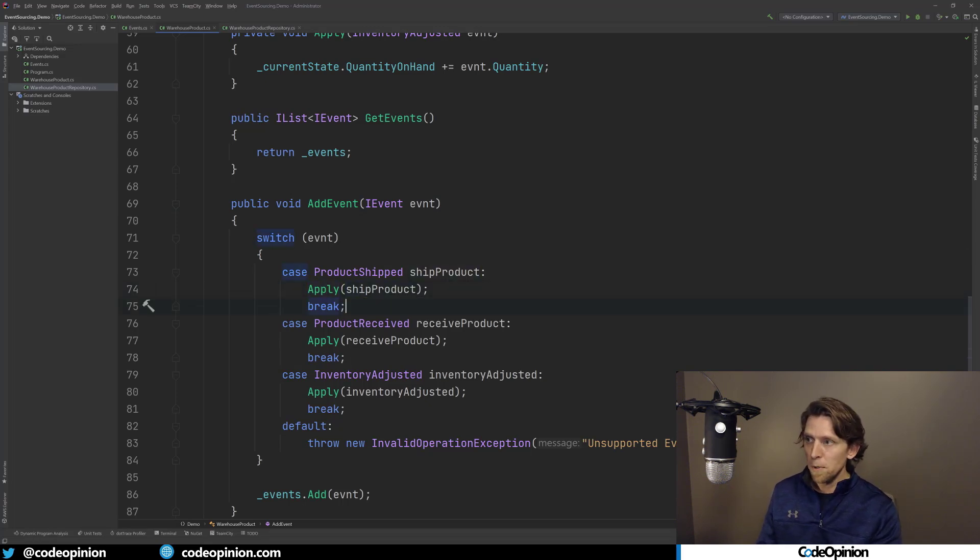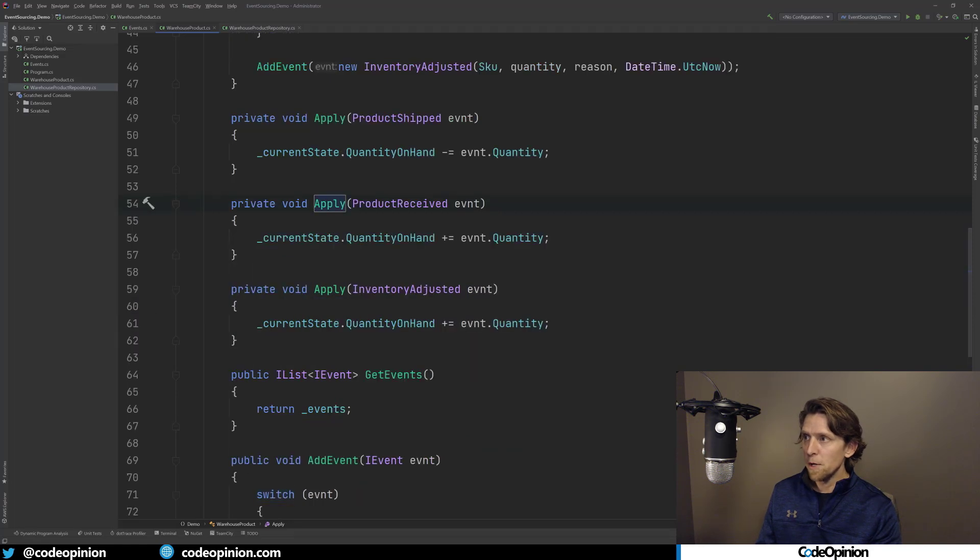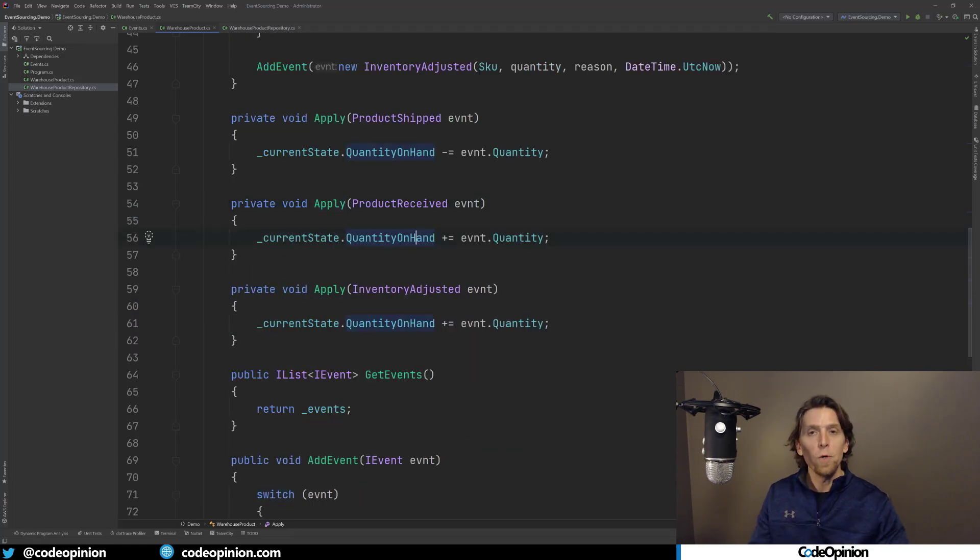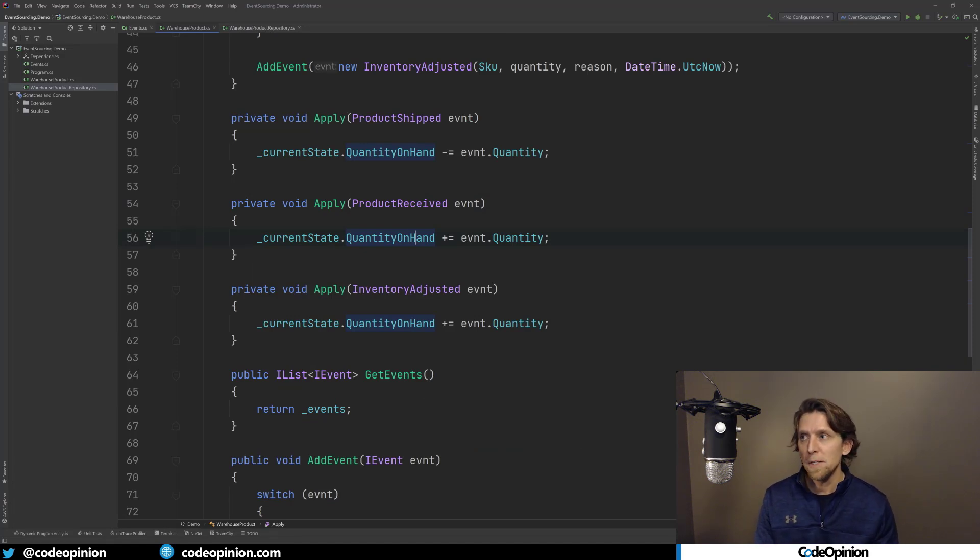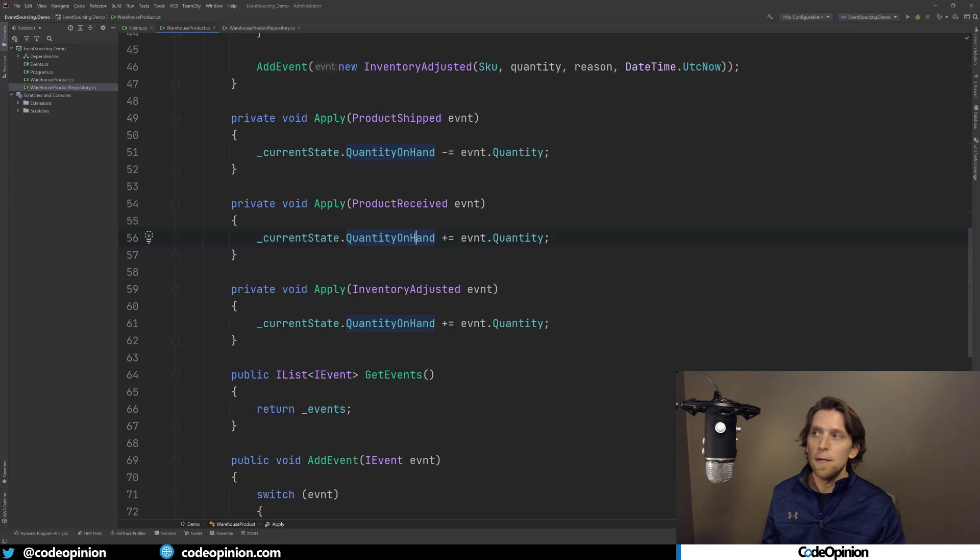And at that point, our state is zero, we have no product quantity on hand. So we call, for example in ours, we received, so we're going to add to our quantity on hand. And then each event is going to replay essentially to get to, once we finish replaying all the events, we're at our current state.